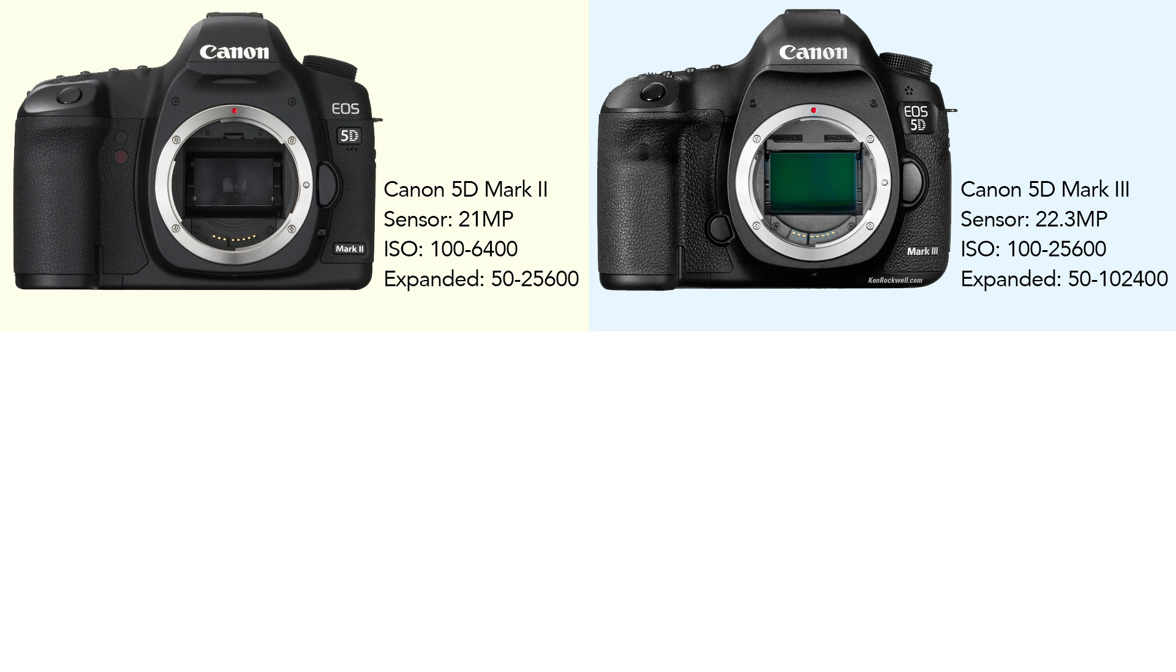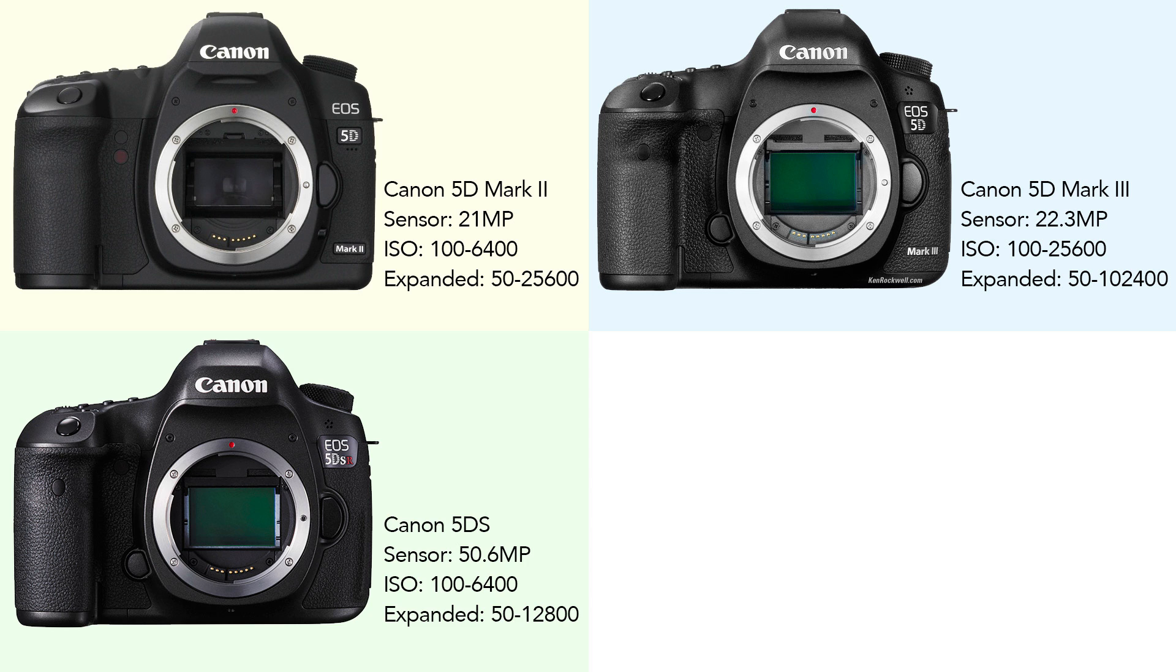When you got to the 5D III, the ISO range expanded from 100 to 25,600. And its overall expanded range was 50 to 102,400. That sounds really impressive. And it was, right? A lot of people love the Canon 5D III for this reason. The Canon 5D III, when it came out,